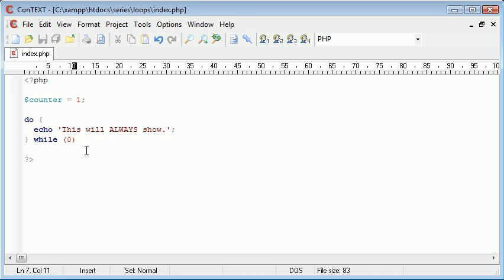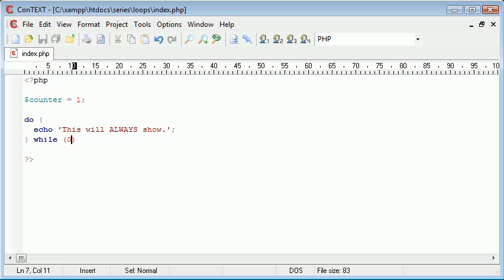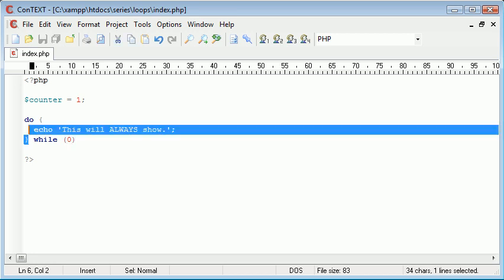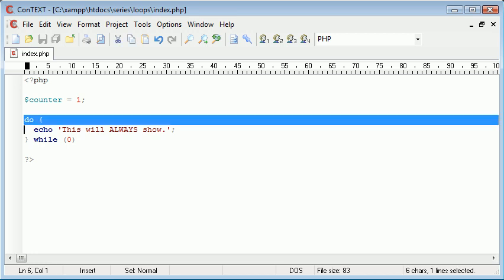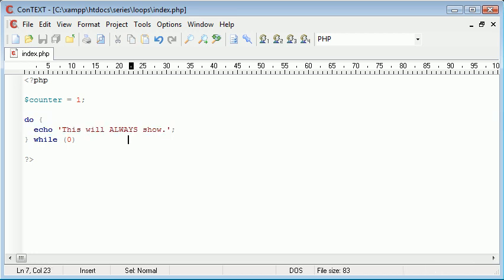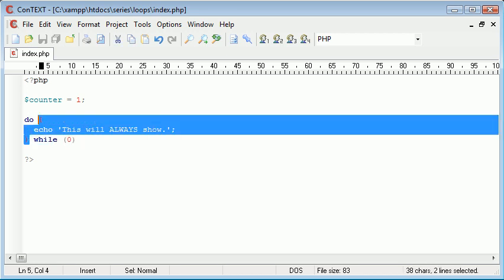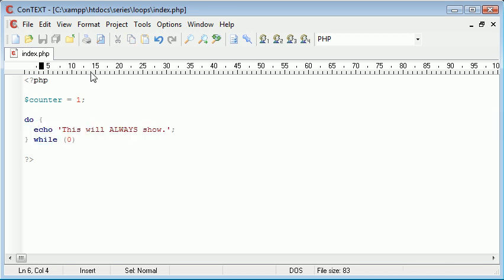Remember in the last example when we did the while loop I put zero in and nothing happened because we evaluated it to false therefore the block here didn't run. Now with do we're going to echo this then we're going to make an evaluation and if this equals false the second time round we're not going to echo this out.